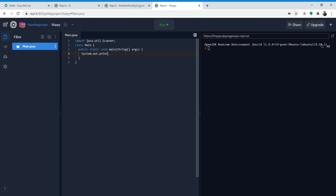So we're going to create a system.out.print — we're not printing println. You might be wondering why we're not doing println. Well, println will create a new line, so in our input we'd type our answer a line above. Print will allow us to type right next to the question. So our question is 'enter the skip number.'